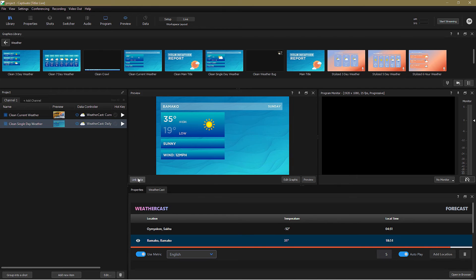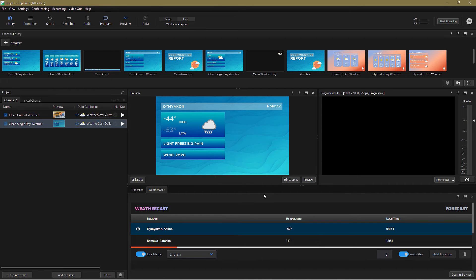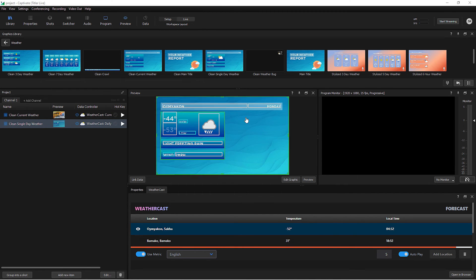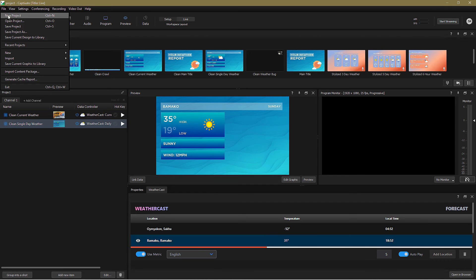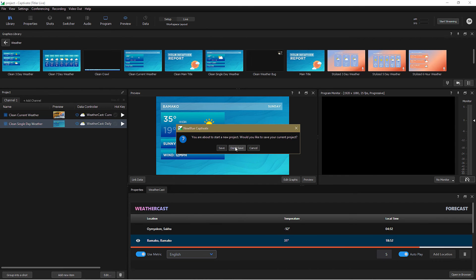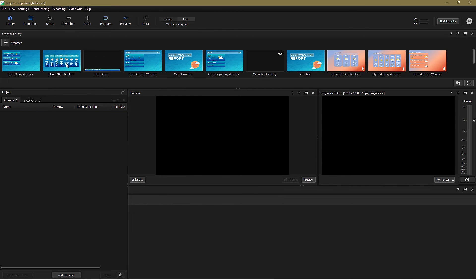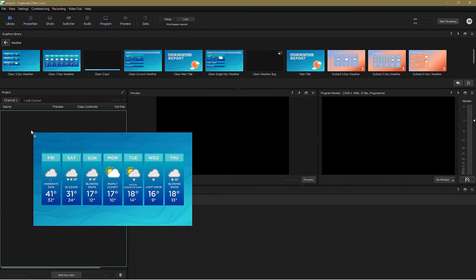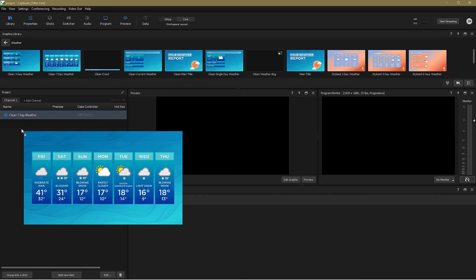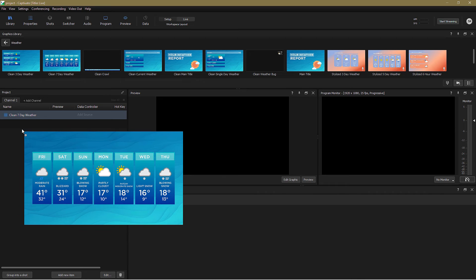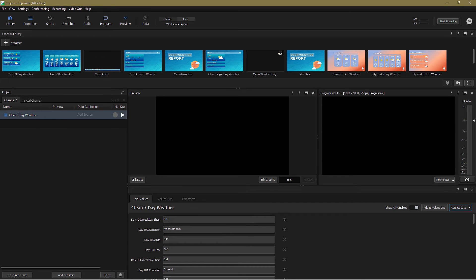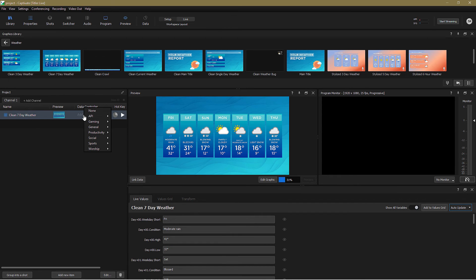And there's tomorrow's forecast all set up. Let's quickly step through one more example and look at a weekly forecast. I'll drag the clean seven day weather graphic into a new project.